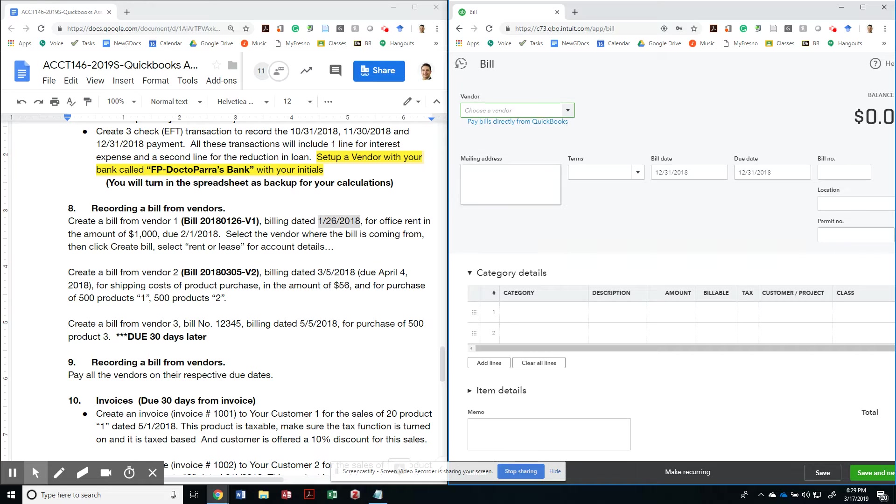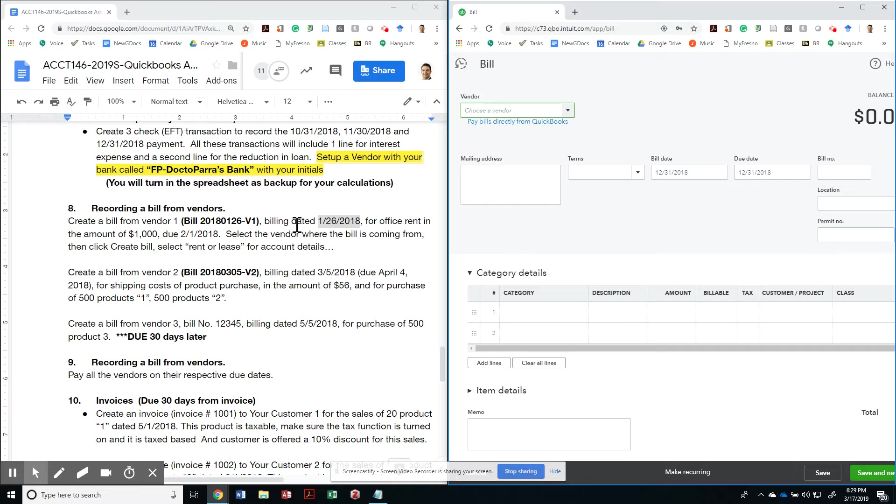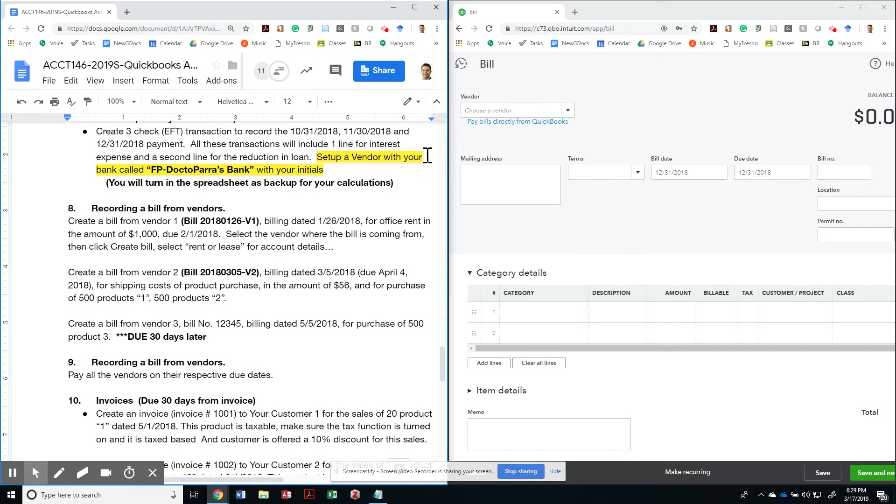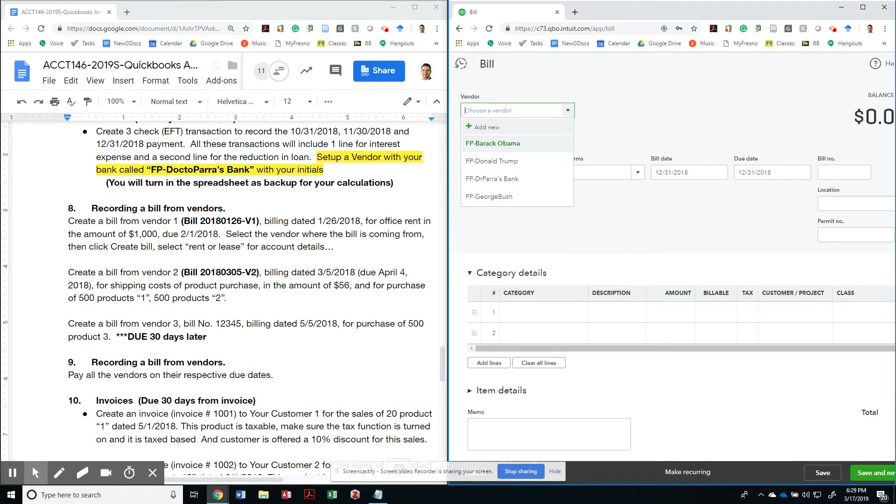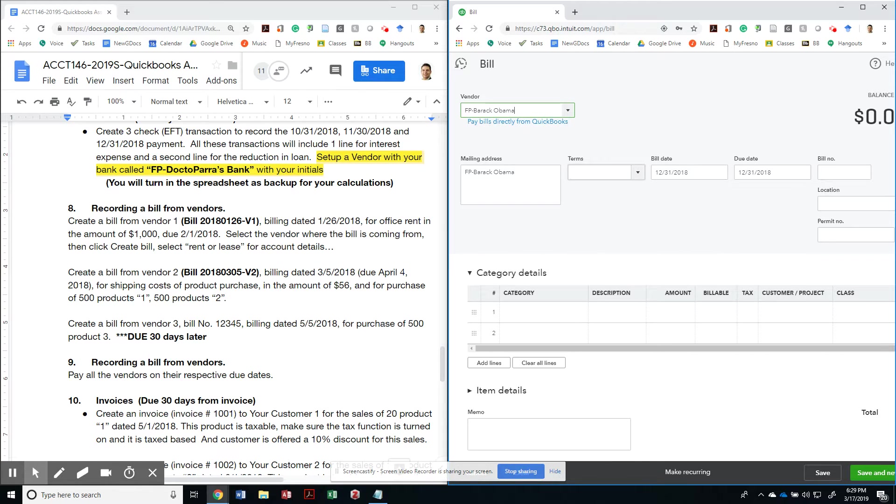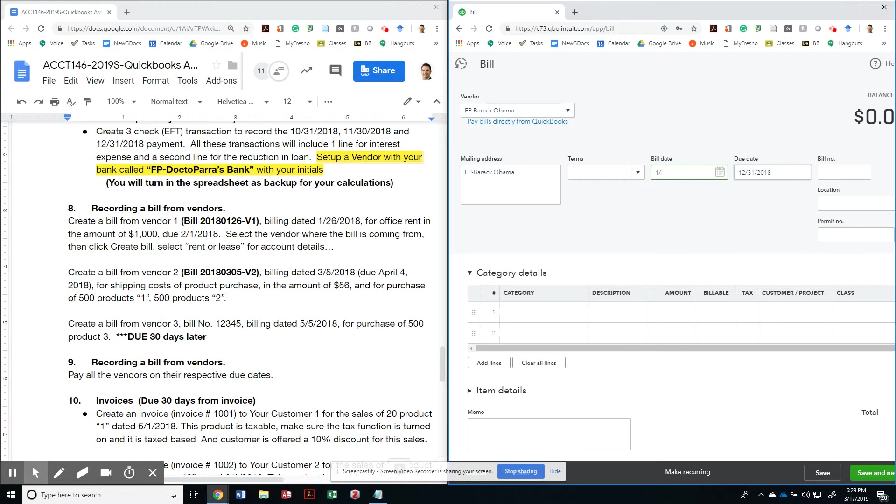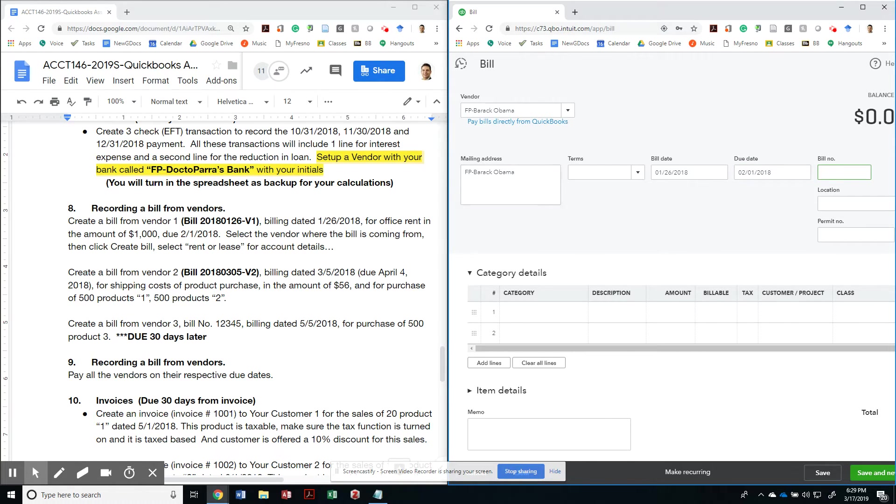So that will record every time I receive a new bill. Now notice that my bill should be from vendor 1. I'm going to designate my first vendor to be Barack Obama. And this is a bill that was dated 1-26-2018 with a due date of 2-1-2018 for $1,000.